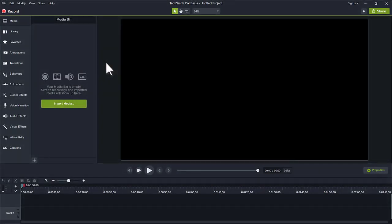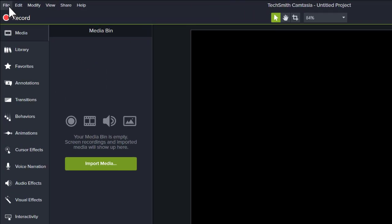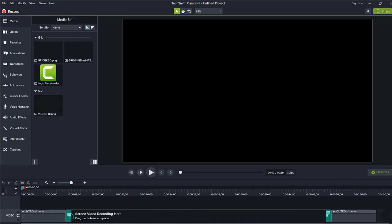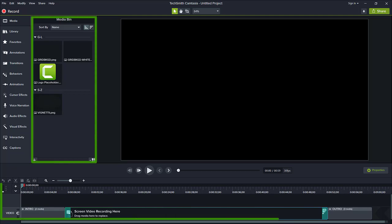In the Camtasia editor, I went to File, New Project from Template, and selected the Camtasia 2020 default template. The project opens with some items already added to my media bin and timeline.